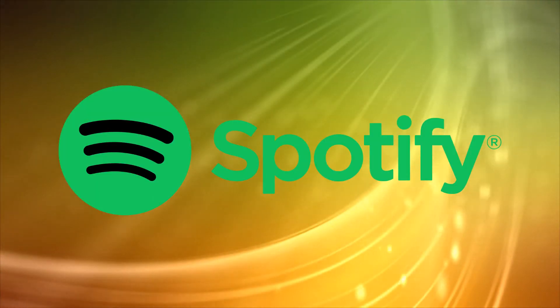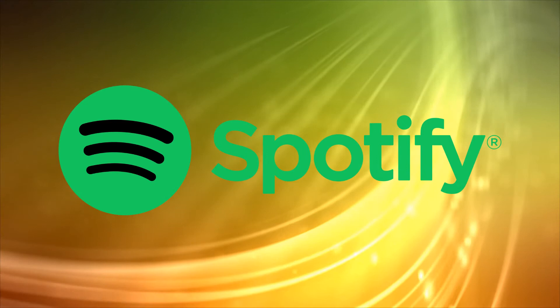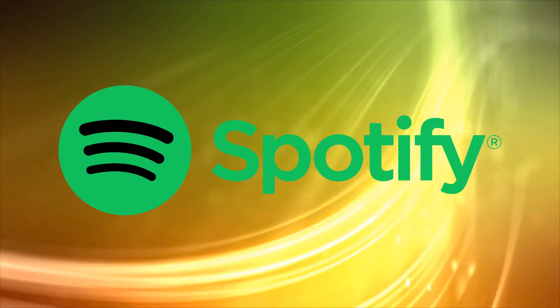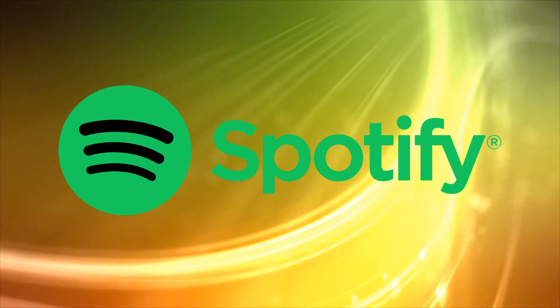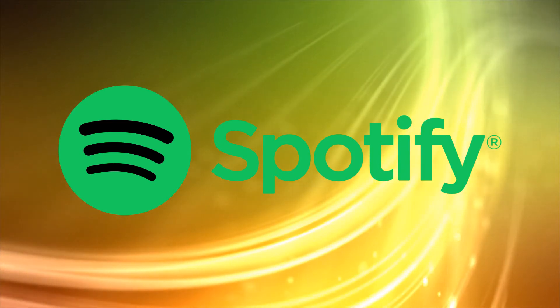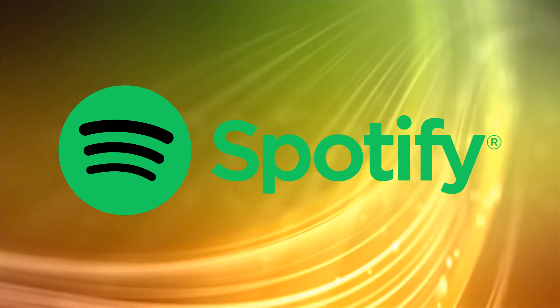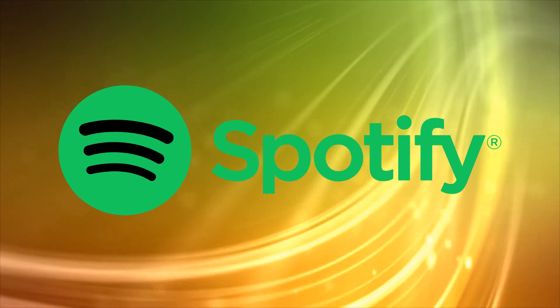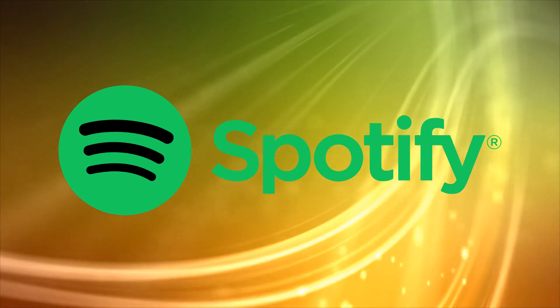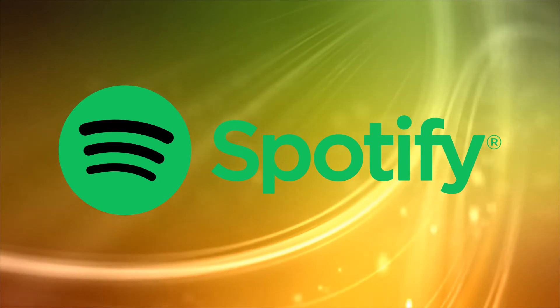Hi, this is Phil from Make Tech Easier and welcome to the best Spotify alternatives for music streaming. Spotify is the most popular music streaming service but that doesn't mean it's perfect. If you're looking to give them the heave-ho, here are the top five Spotify alternatives you might want to consider.